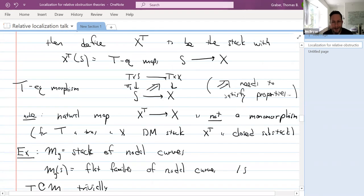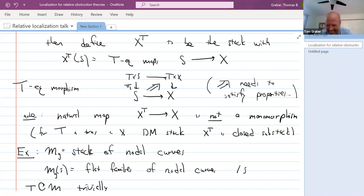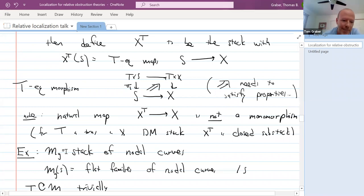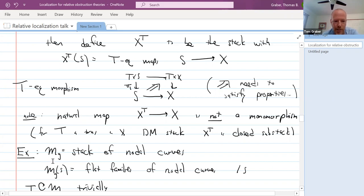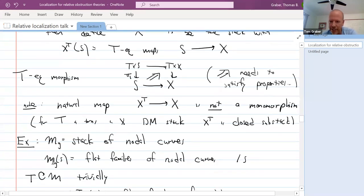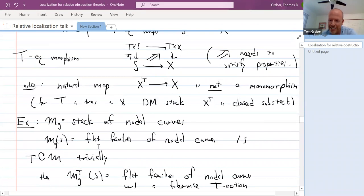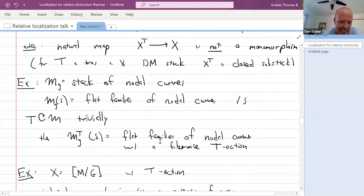Why didn't this example make me decide the definition of fixed points of a stack was wrong? I've given talks about this project for a few years without understanding this. I said you need to look at this funny gadget of maps from BT into the stack, thinking of it as kind of like a fixed stack because it behaves like one in many ways, and I finally found out that it literally is the fixed stack. The fixed stack has this crazy property that for non-stable curves with positive-dimensional stabilizers, you get these extra components.